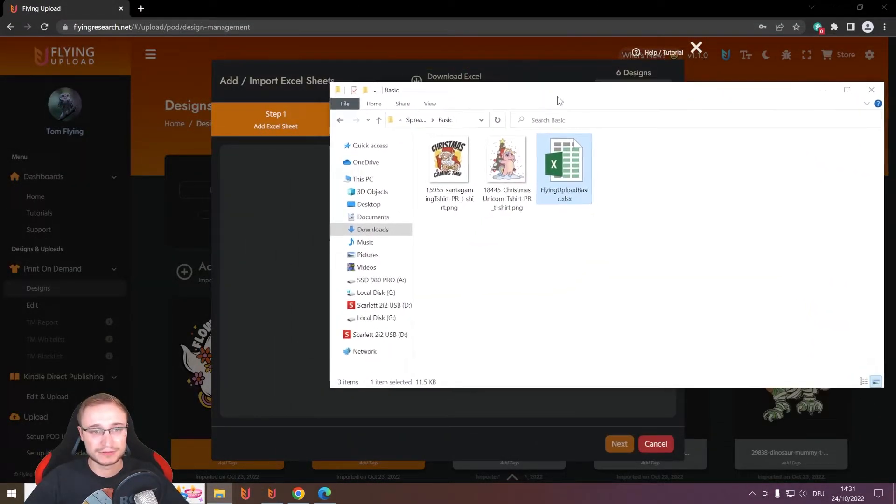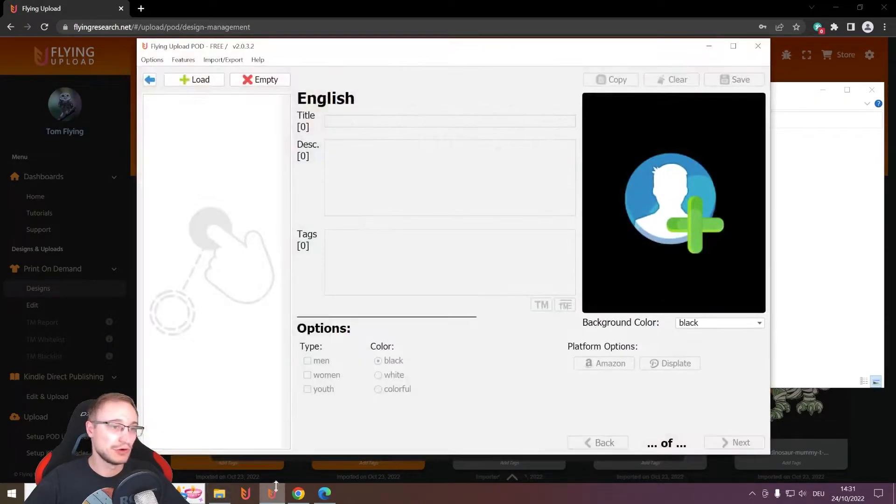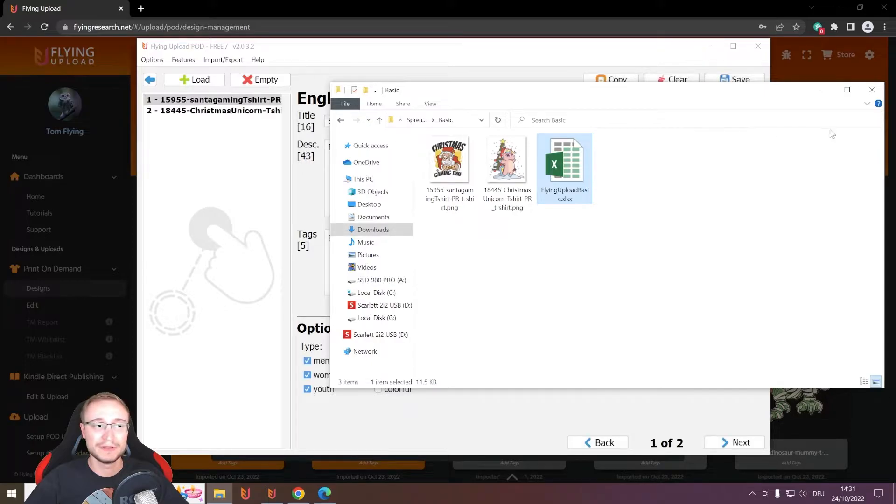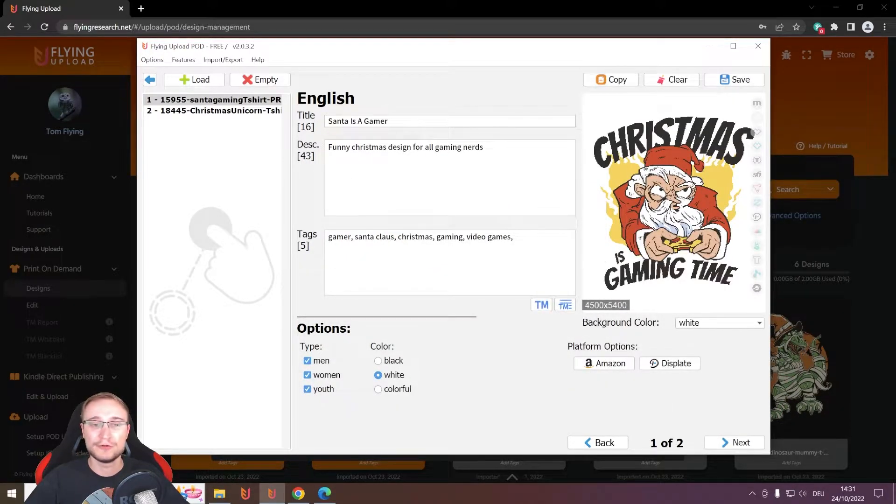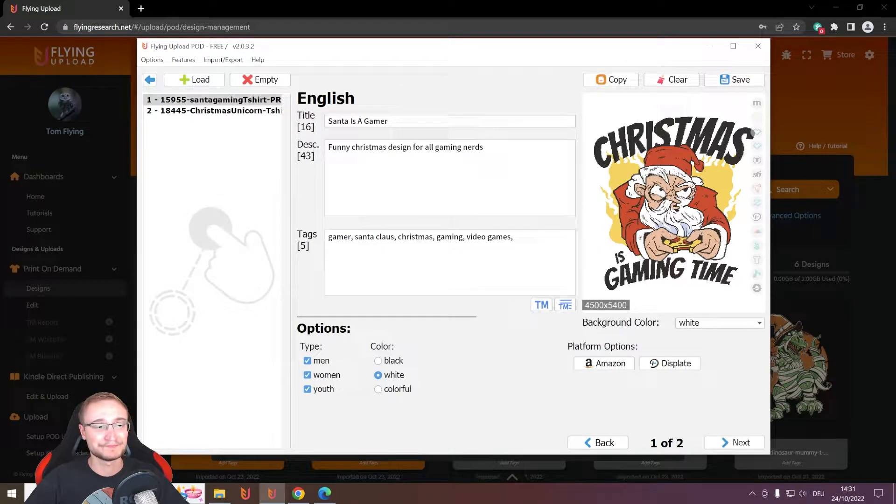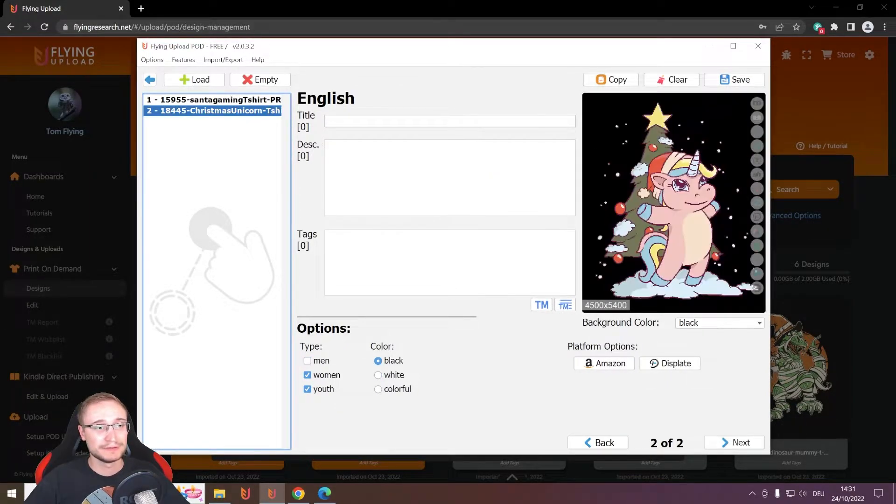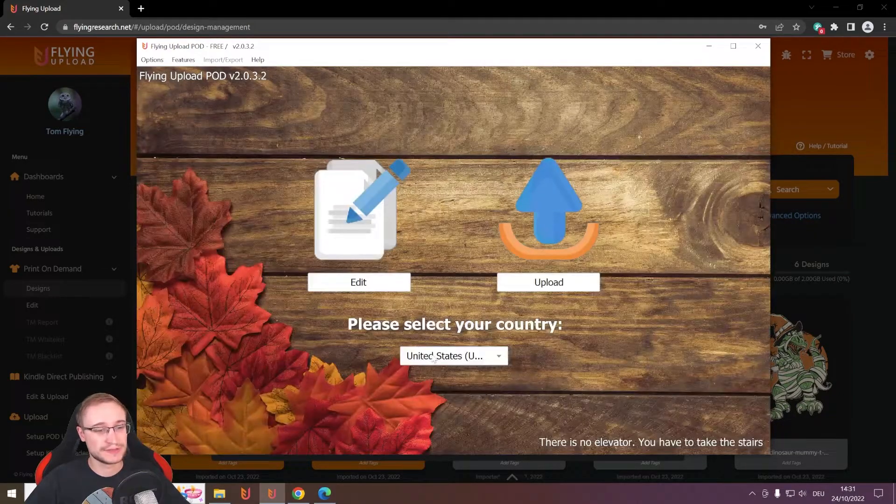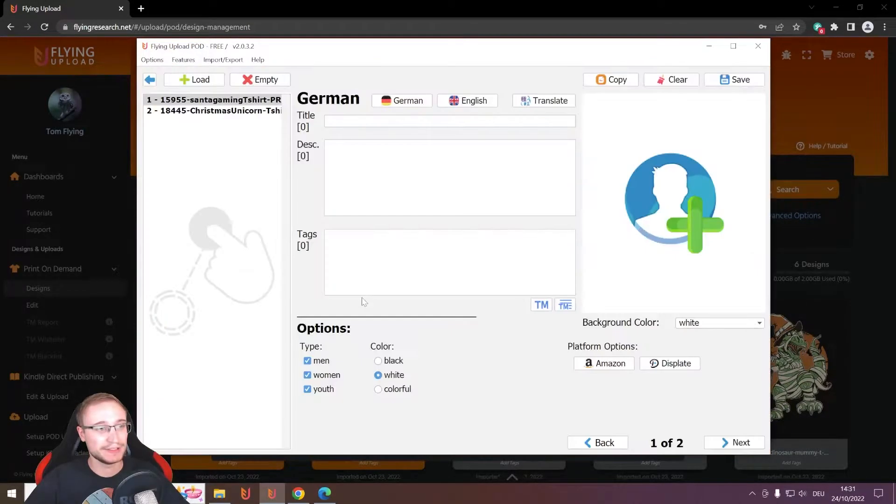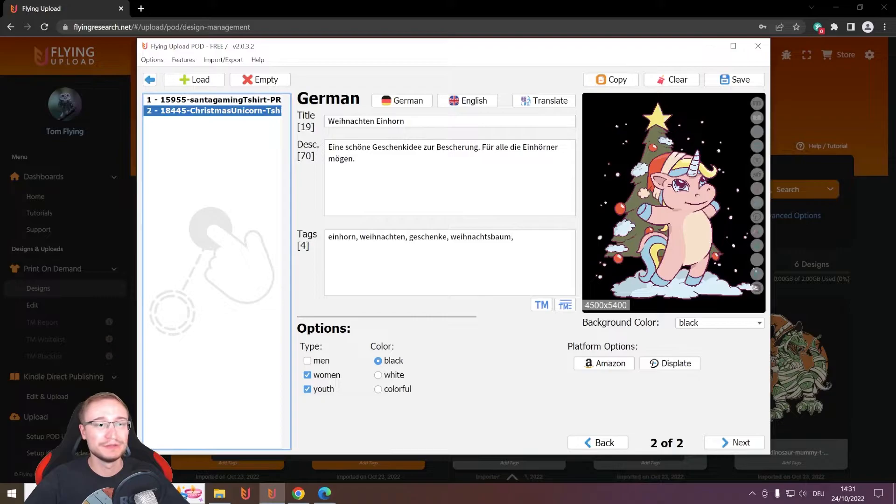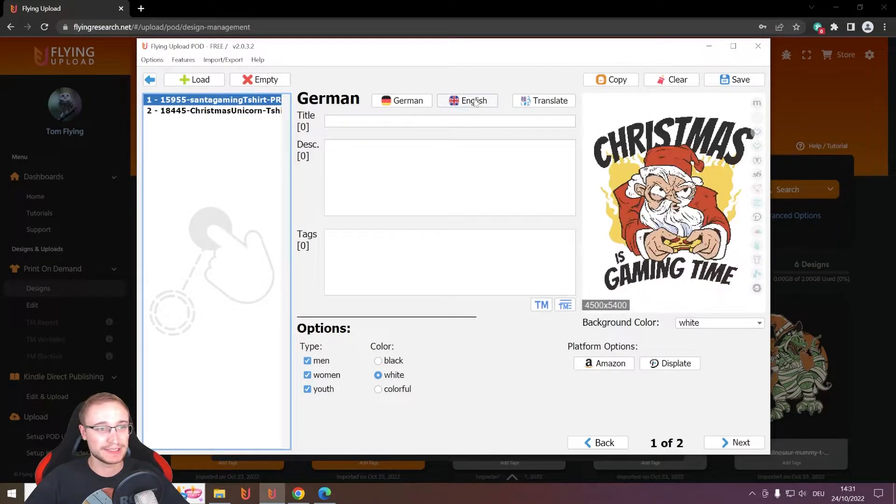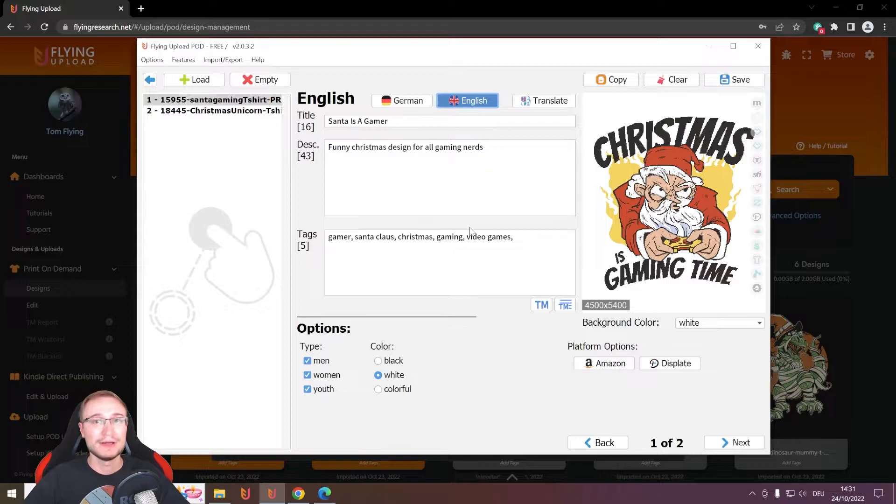And it works then like the normal image import. You have your Excel, you drag and drop it in the tool and then you will see here all the data you entered in the spreadsheet. Here, no worries, because this was language Germany. And if I now switch to German, you will see here also the German listing and here is the English one.